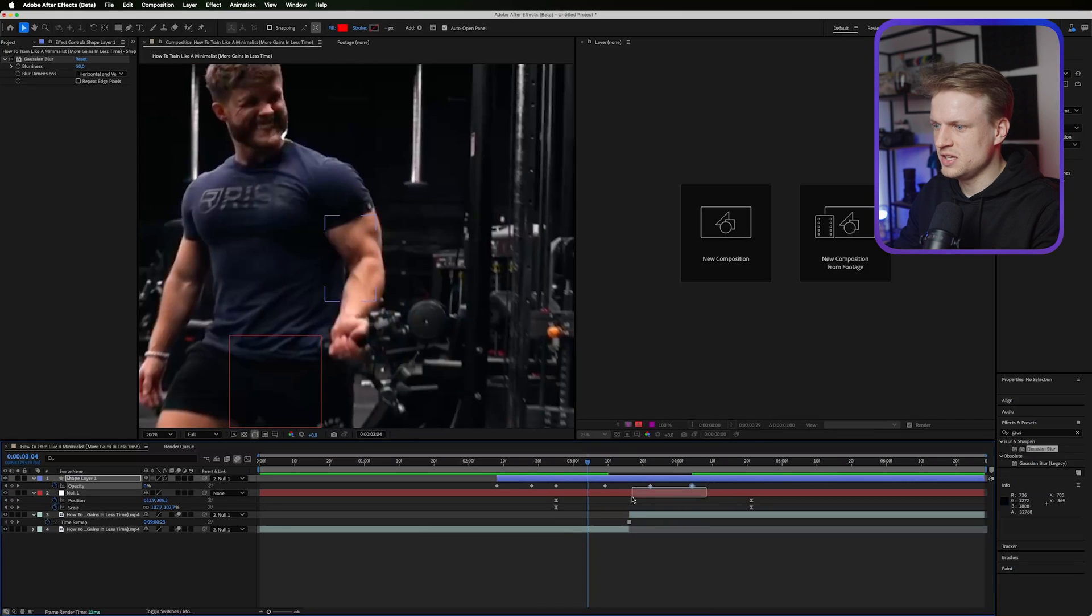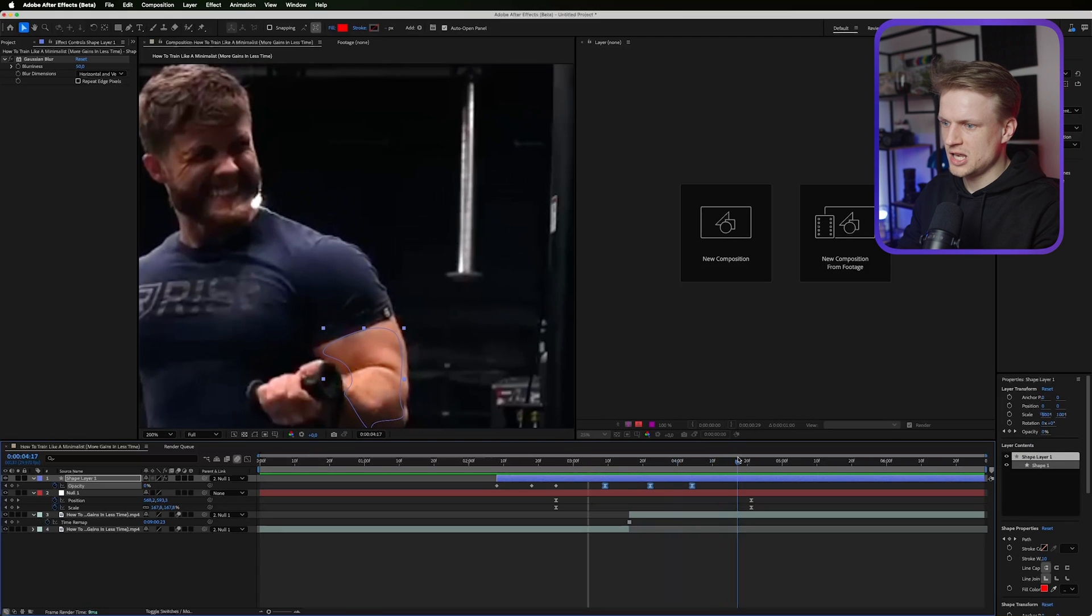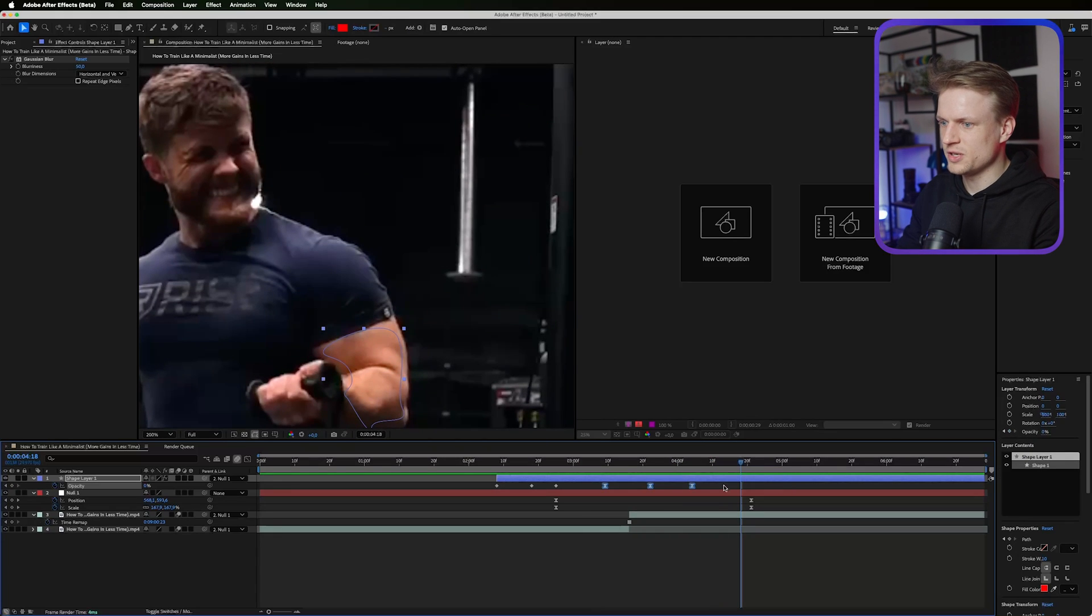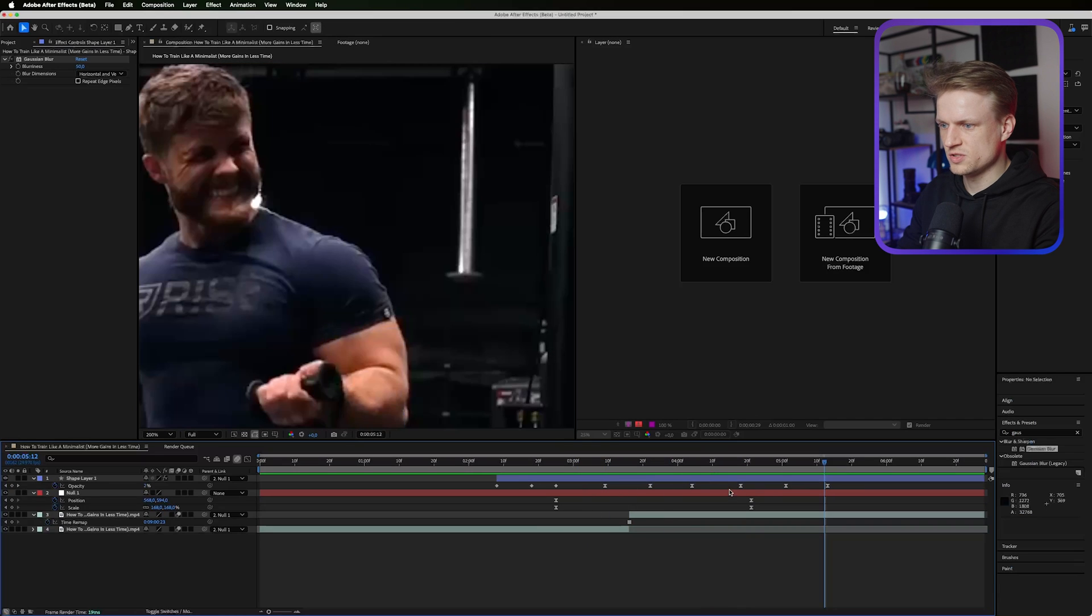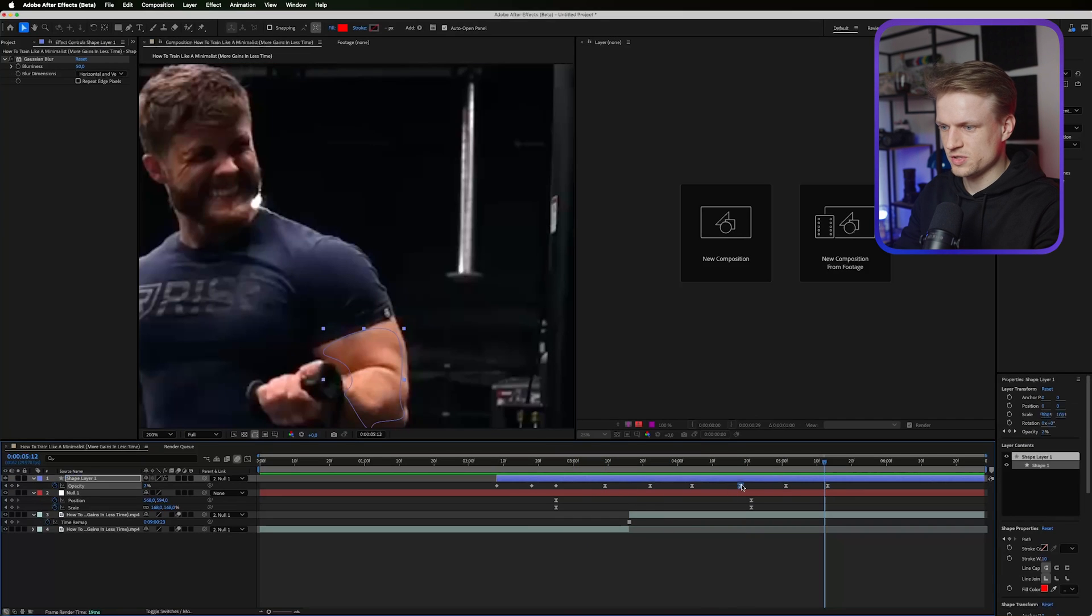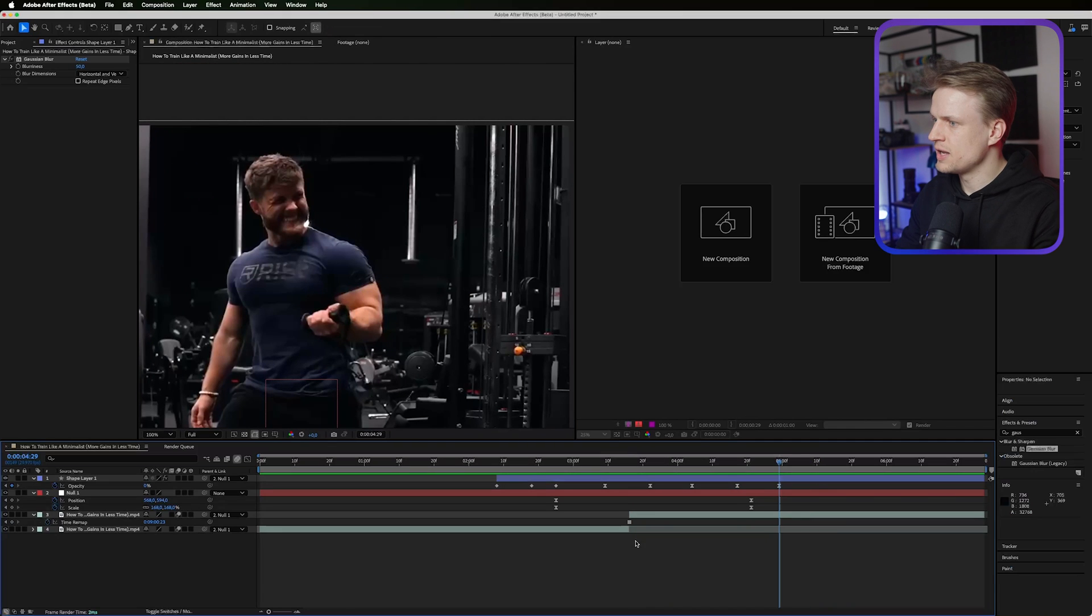We can even easy ease these keyframes by hitting F9 on your keyboard. Then maybe doing this again by copying these over and pasting them. This goes a bit too slow, so I'm just gonna delete this middle one and drag these keyframes over to something like this. Perfect.